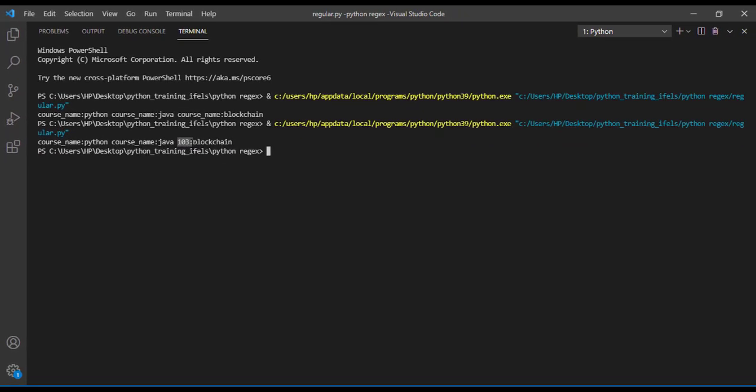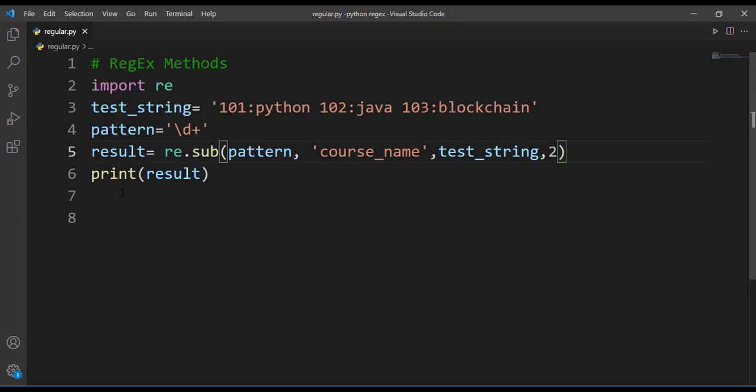So you can specify how many times you want to replace that particular match. If you find these videos helpful, hit on subscribe button and help us to grow.